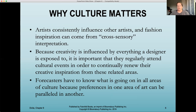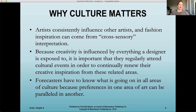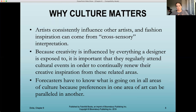If we become so siloed in our inspiration, our designs or perspective on fashion tends to become flat. When we use different sources of inspiration — culturally, artistically, and from what's going on politically in the world — we can really renew what our interpretation of being creative means and often produce more elevated work. Forecasters have to know what is going on in all areas of culture, because preferences in one area of art can be parallel to another.